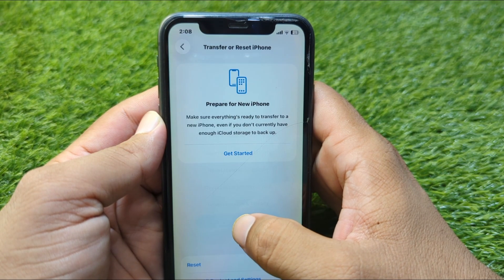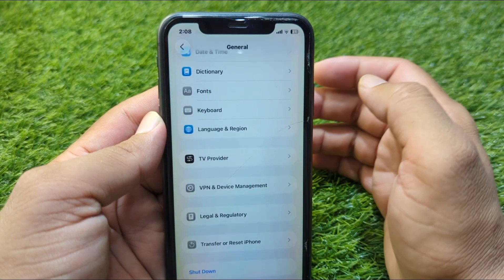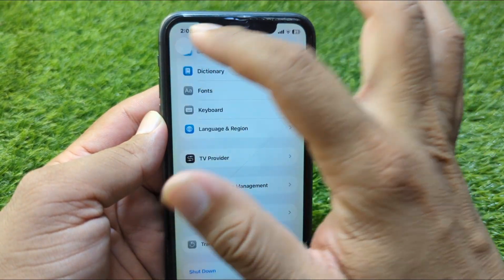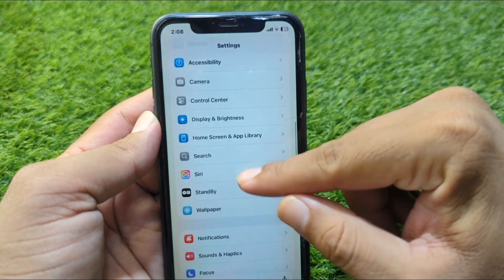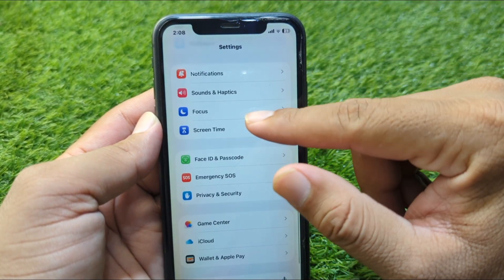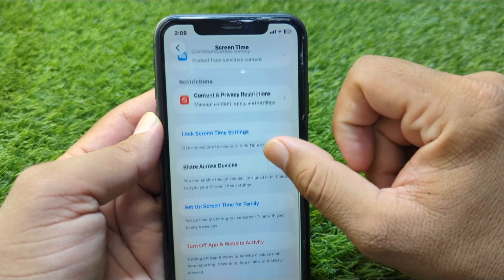Reset Network Settings of your device. Do this and after this check if the problem is fixed or not. If the problem is still there, go back and proceed to the next step.